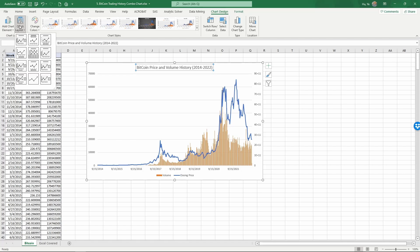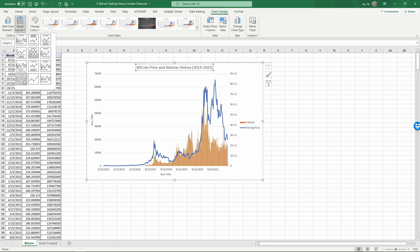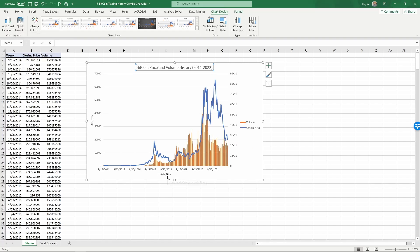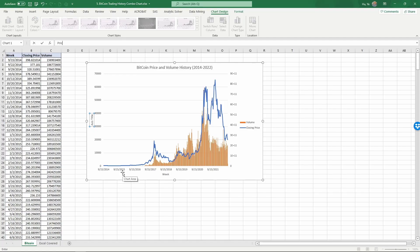The horizontal axis is Week, and the vertical axis is Price.